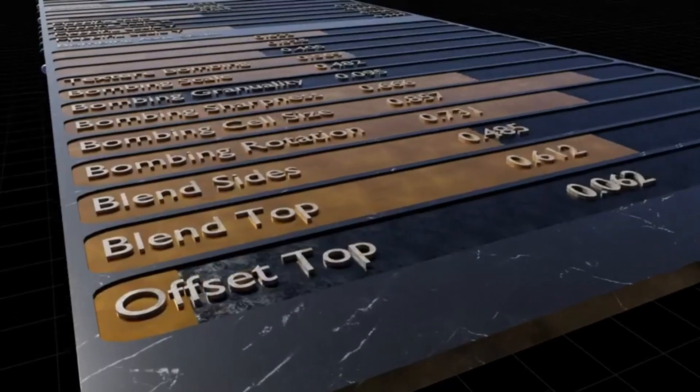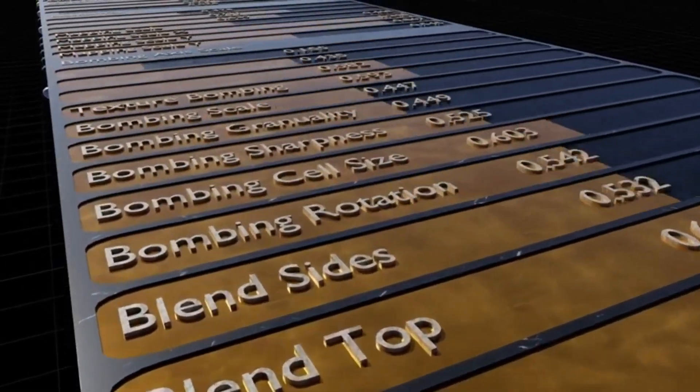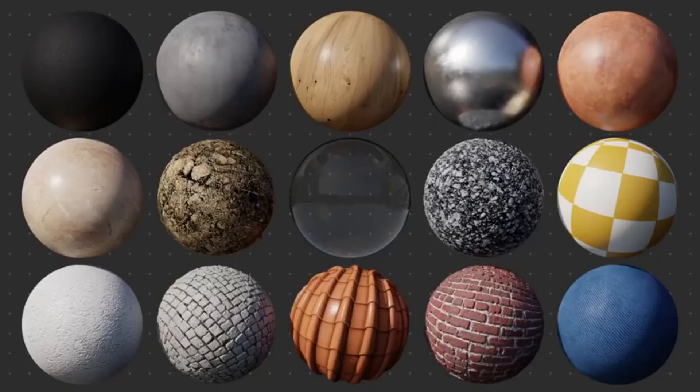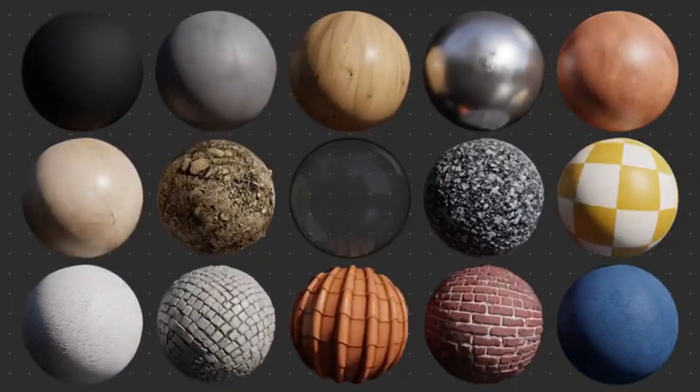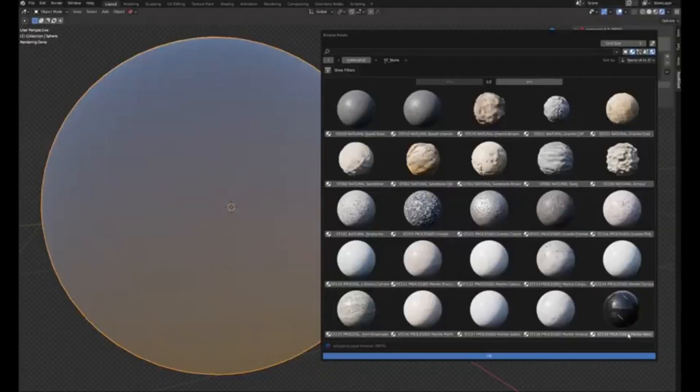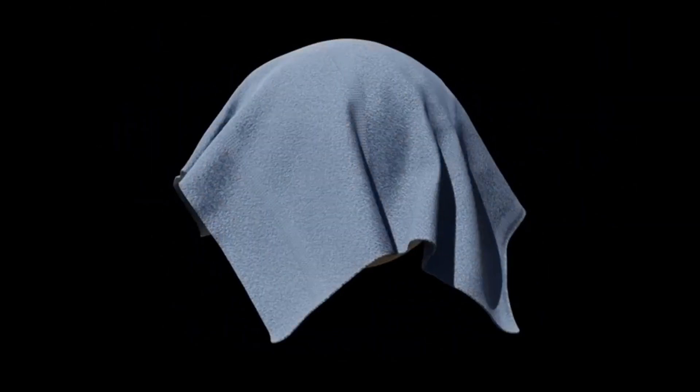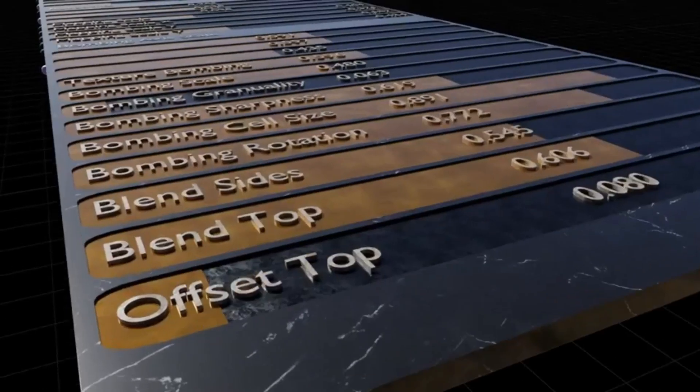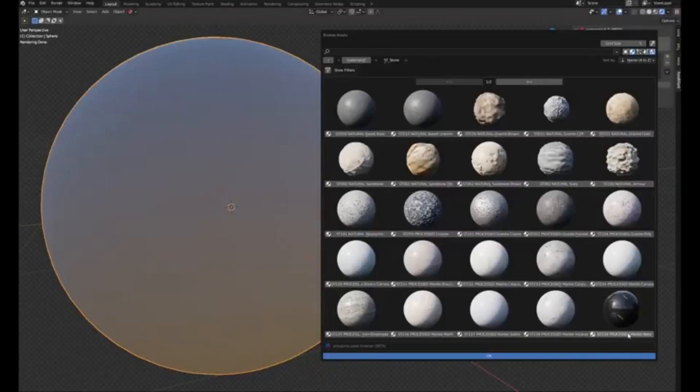And guess what? It perfectly integrates with the Blender Asset Browser. Yes, you heard me right. You can simply drag and drop materials into your project, or use the Polygenic Browser with filtering options for an even more streamlined workflow. So, whether you're working on a complex 3D animation or a simple modeling project, Materialik is here to enhance your creativity and productivity.